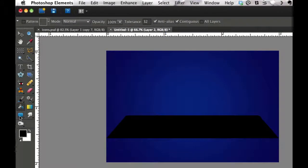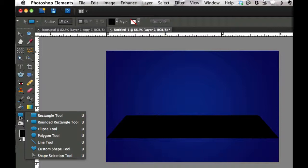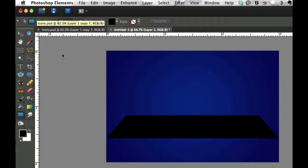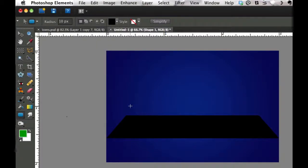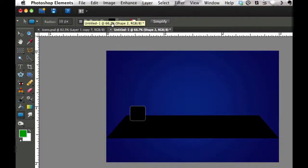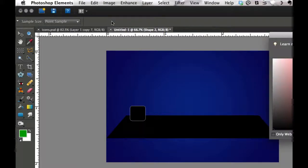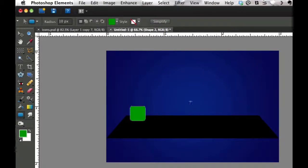The second thing we need to do is go over to the shape tool. Click and hold — there's a bunch of options. Select the rounded rectangular option. Type in 10 pixels as your radius, click the down arrow next to the shape, and make sure we're on square. Draw a shape and you'll notice it creates a square shape with round edges. Click the color box and use the eyedropper tool to select your color — I'll select green — and there we have it. That's the beginning of the icon.